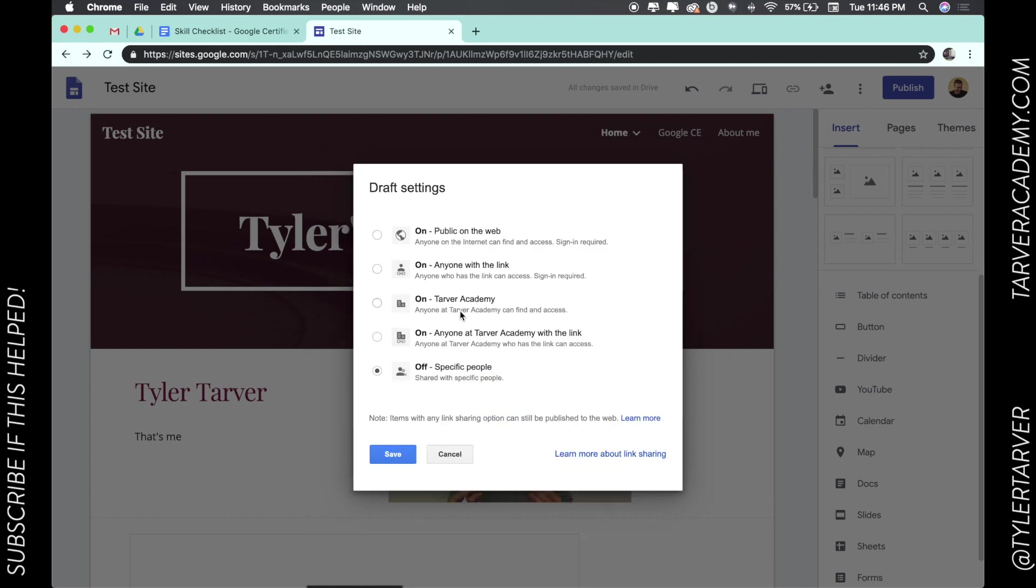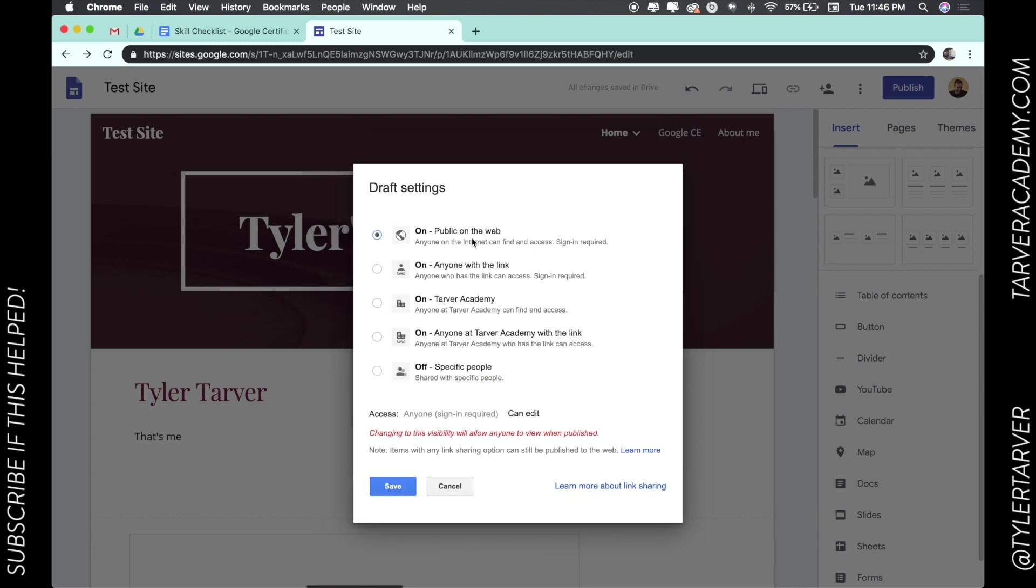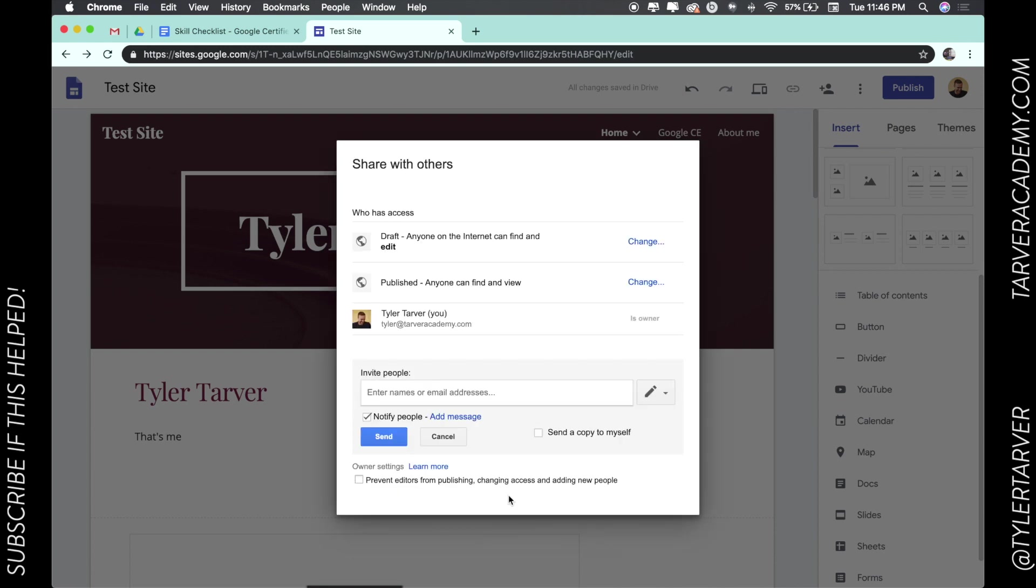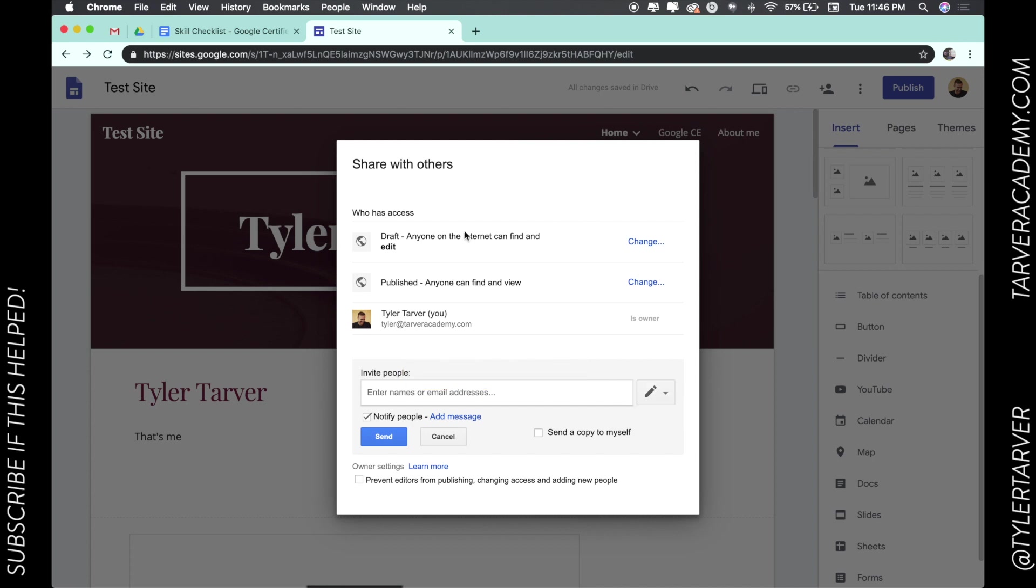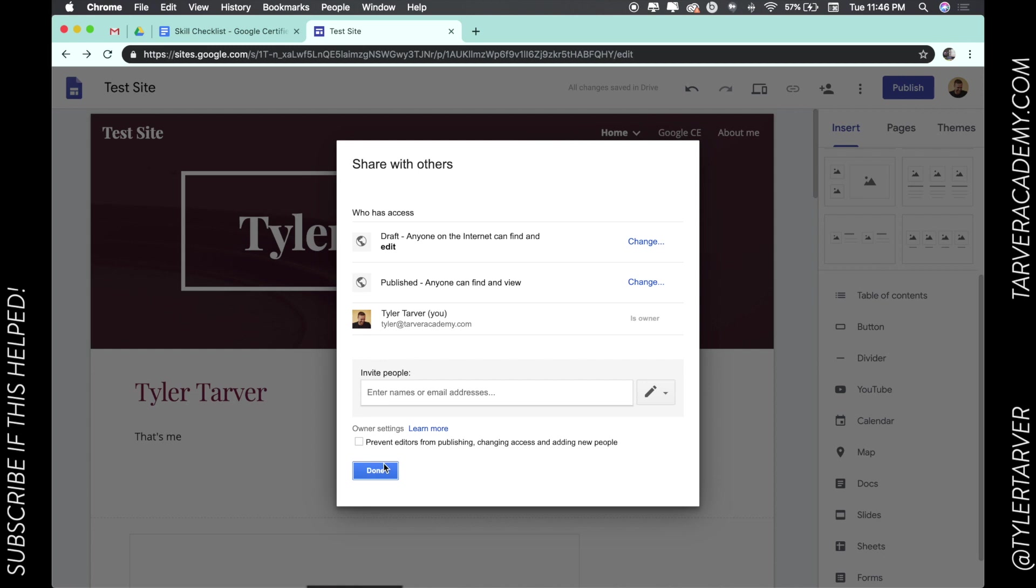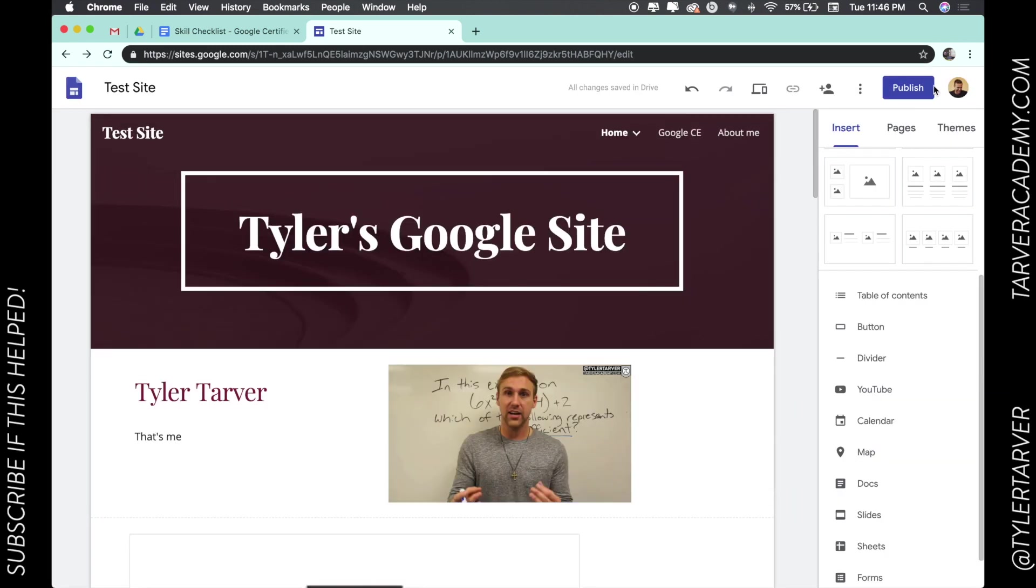Let's say I want to publish it with the link. Let's make it public. Boom, save and... I don't want to, I just changed it. Let's get out of here. So I'm going to go up here to publish.